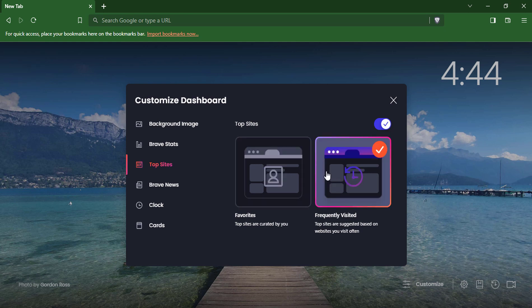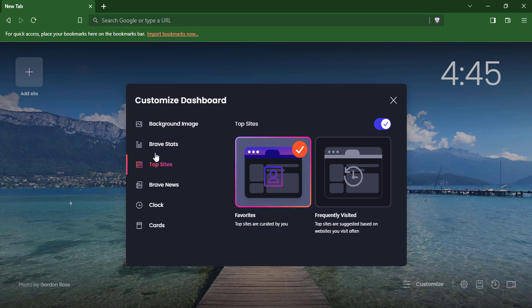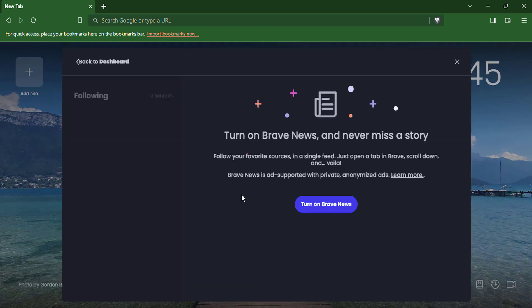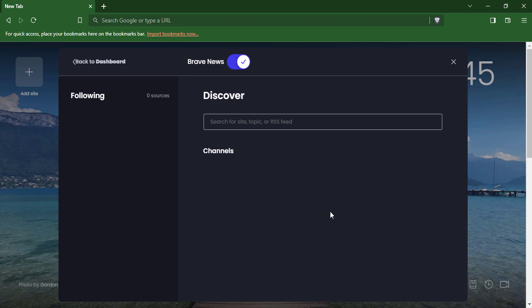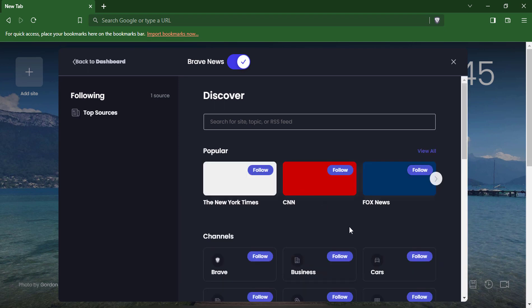You can choose to display your favorites — websites that you have bookmarked — or frequently visited websites that Brave has automatically added based on your browsing history. Brave News: This displays a feed of news articles from Brave News. You can choose to display news from all categories or just from specific categories.